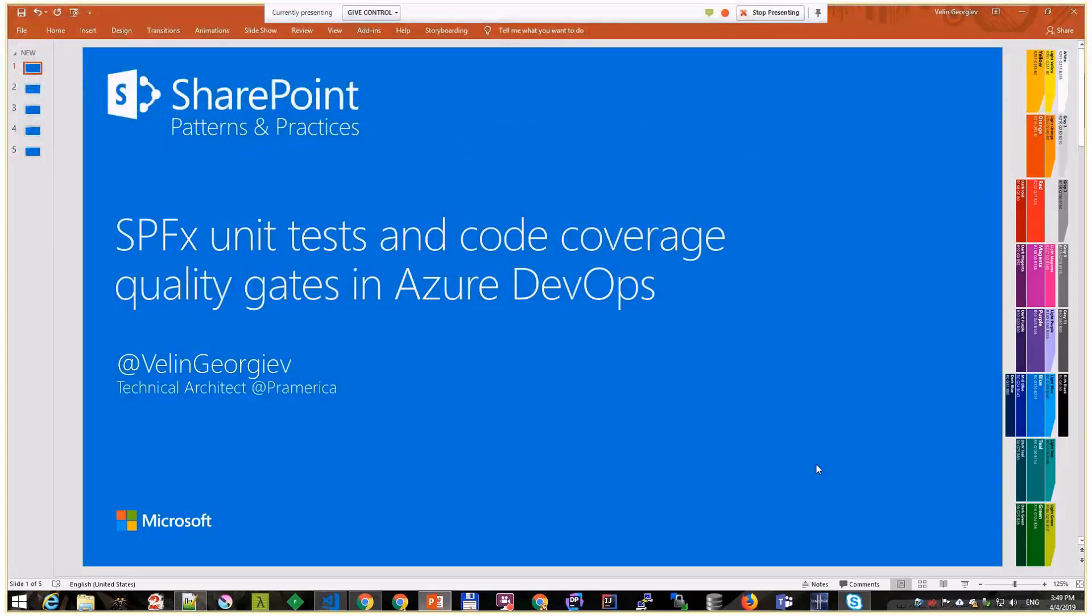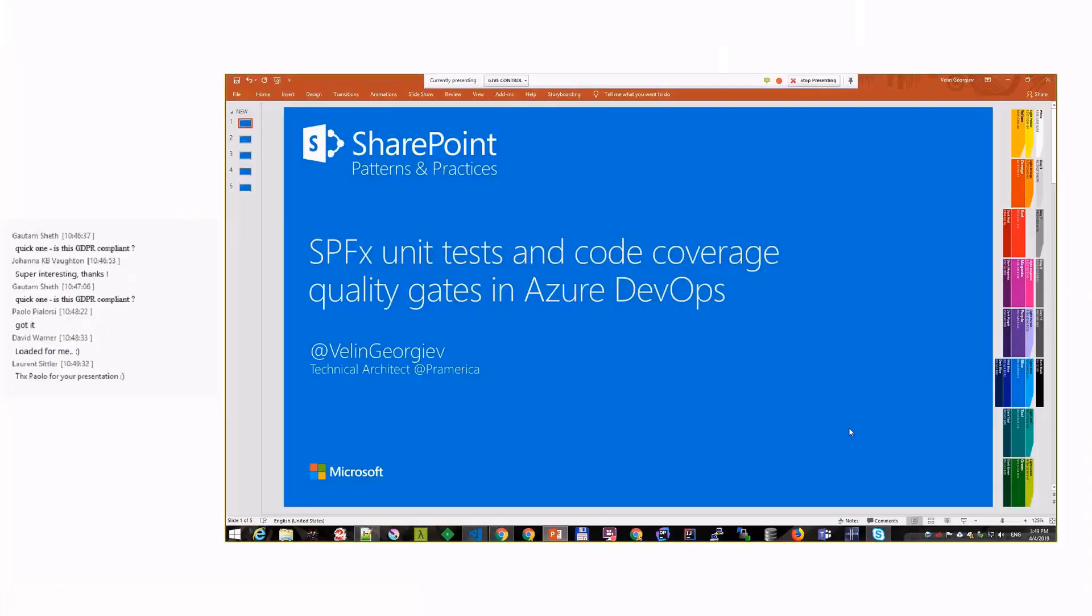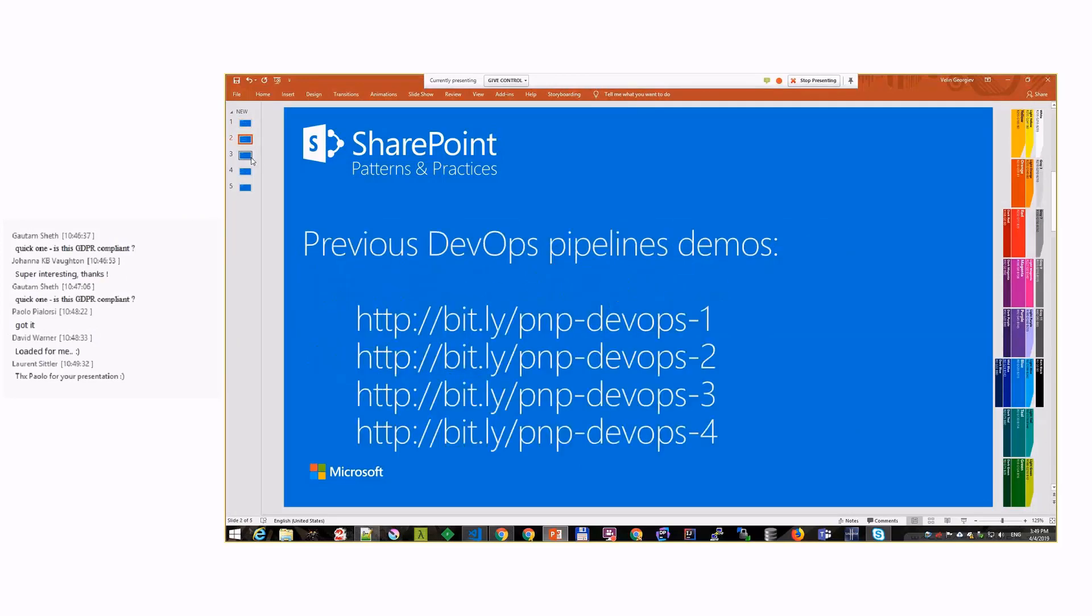I will talk about what a quality gate is in a minute, but this is a follow-up on previous four demos. You can find those previous four demos on those URLs and build on top of that.